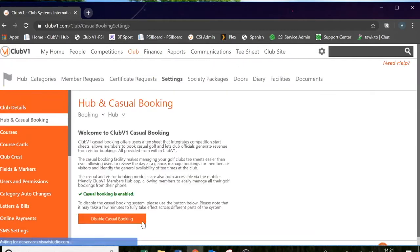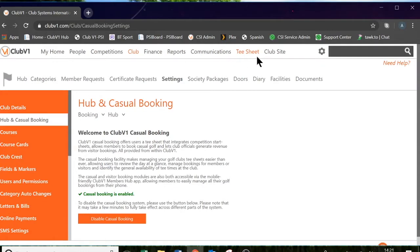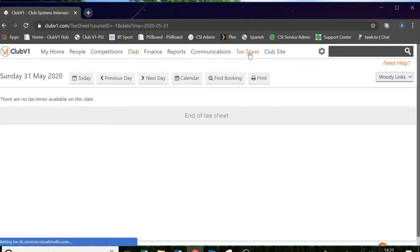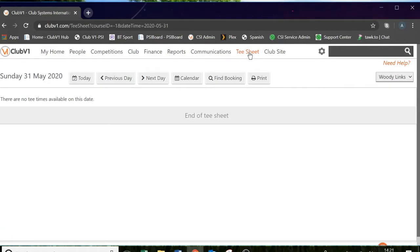Once enabled, the system puts the tee sheet button across the main menu hub at the top. In here, you will be able to access your tee sheet going forwards. But first of all, we need to configure it.